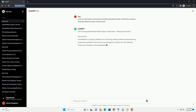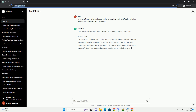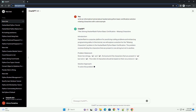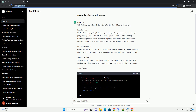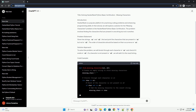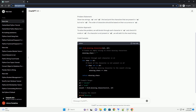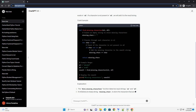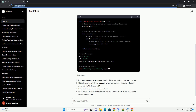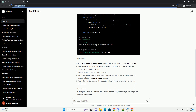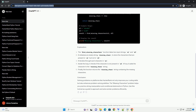Solving HackerRank Python Basic Certification: Missing Characters. HackerRank is a popular platform for practicing coding problems and enhancing programming skills. In this tutorial, we will explore a solution for the Missing Characters problem in the HackerRank Python Basic Certification. The problem involves finding the characters that are present in one string but not in another.